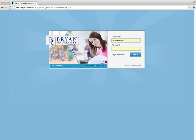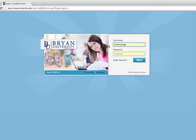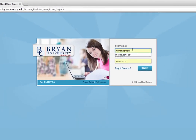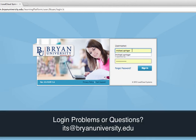So we'll navigate to the Learn Brian page. Here's the login screen. You're going to put in your username and password here, and you should have received this by email from IT. If you have any issues with this and don't know how to get logged in, the best thing to do would be to contact IT through its@bryanuniversity.edu.